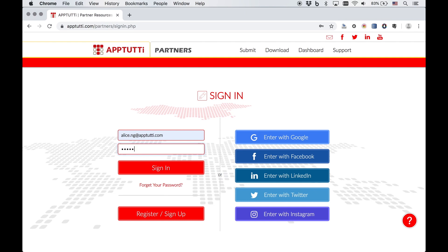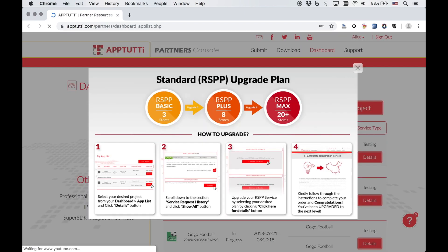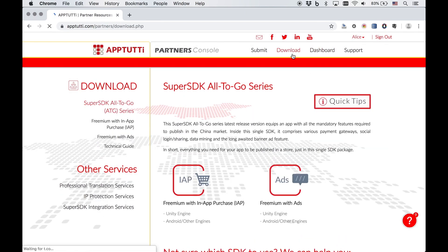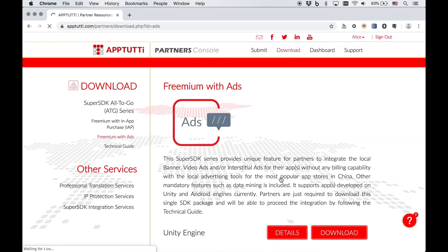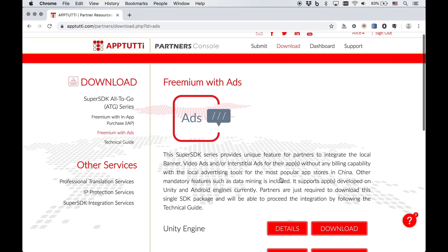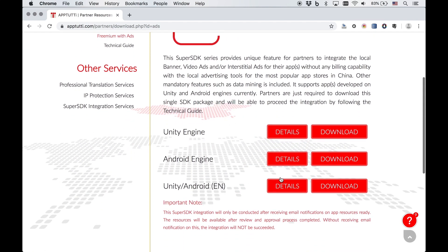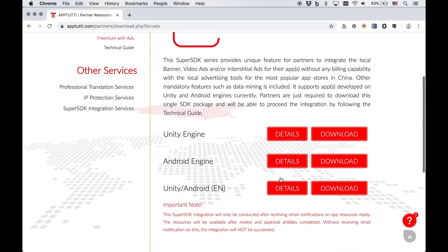To begin, head over to the download section of the partner resources portal. Select freemium with ads and download the appropriate Super SDK package depending on whether you're using Unity or Android.